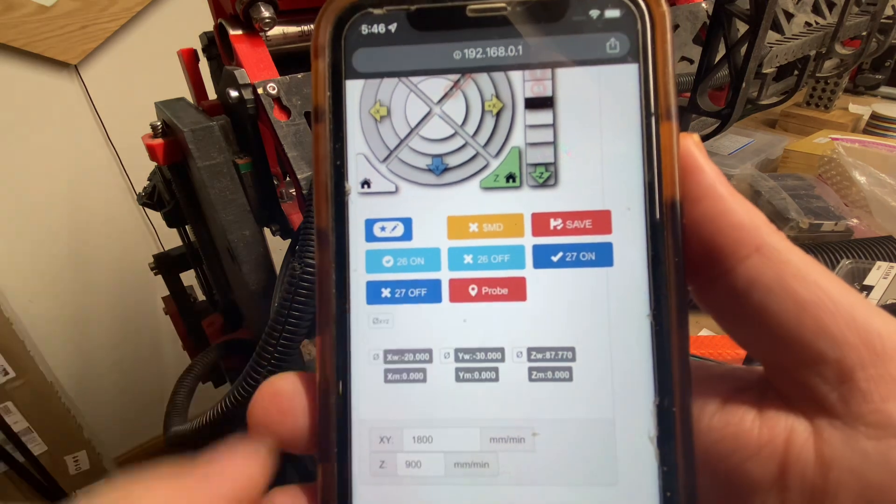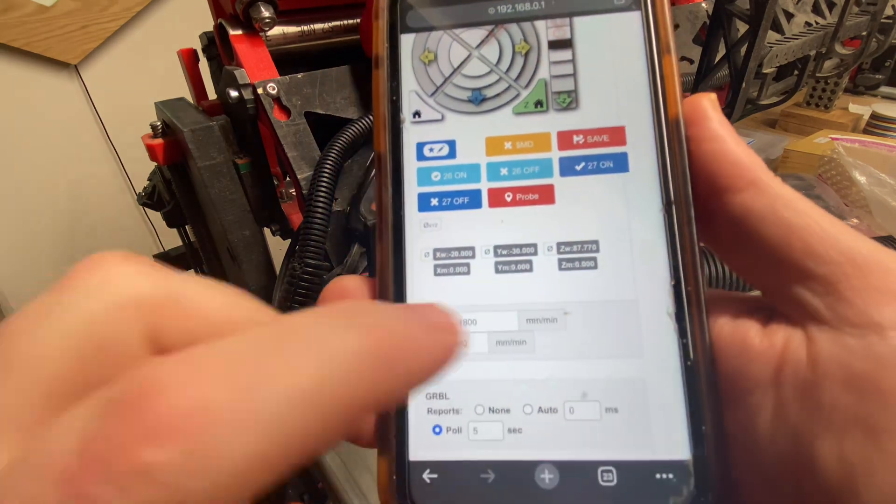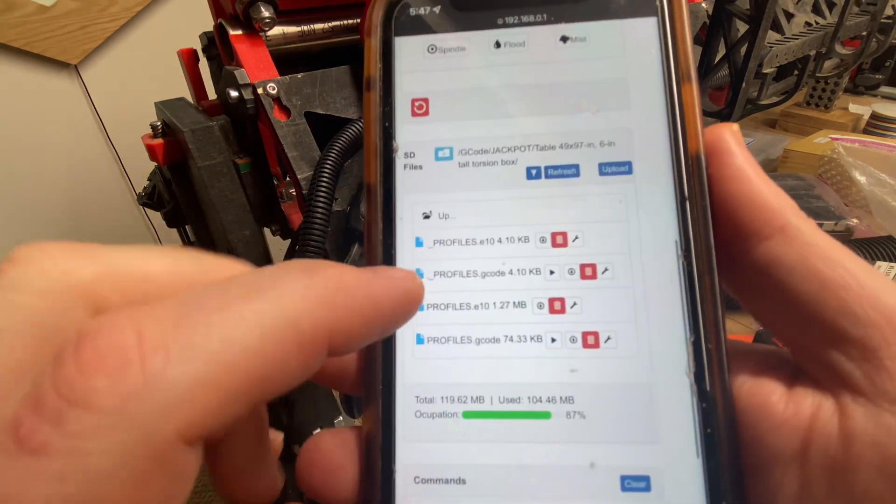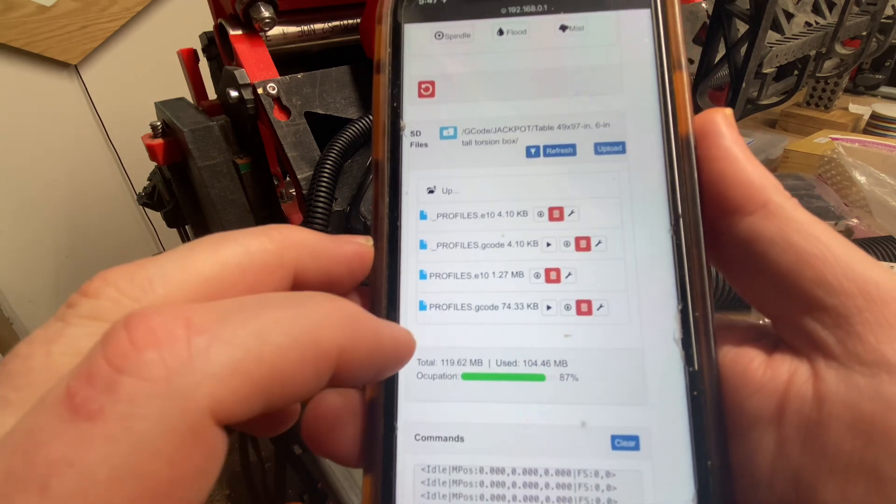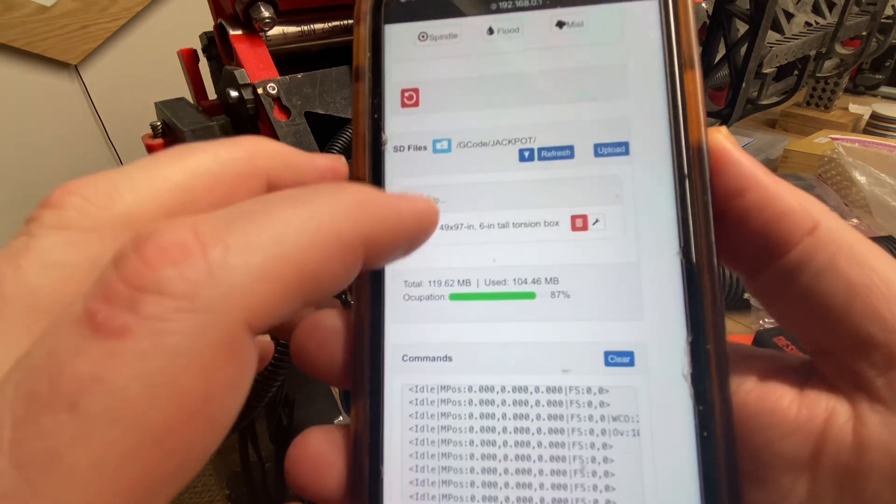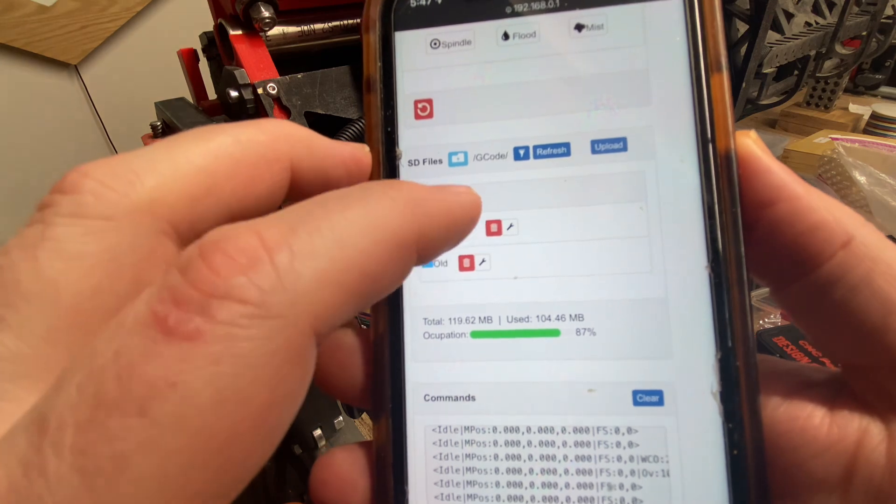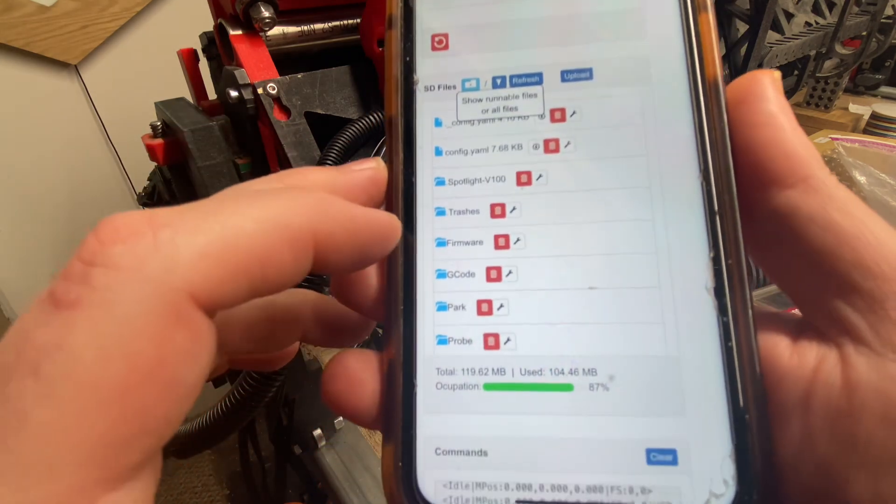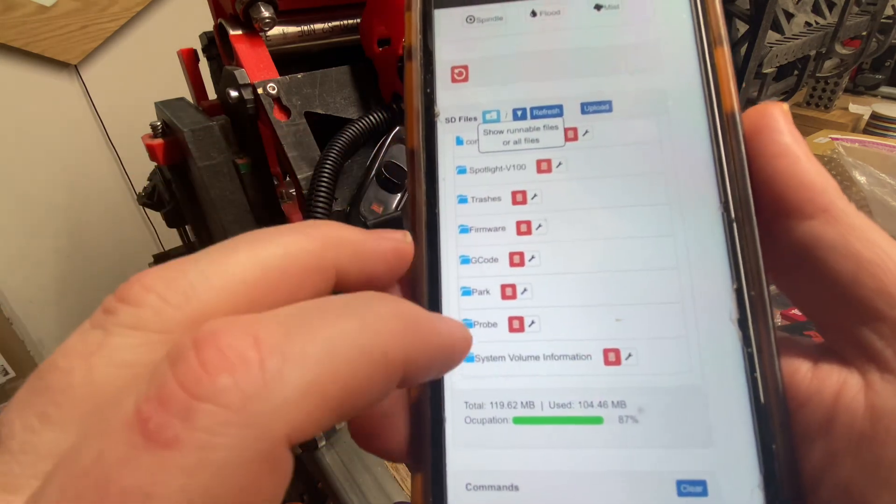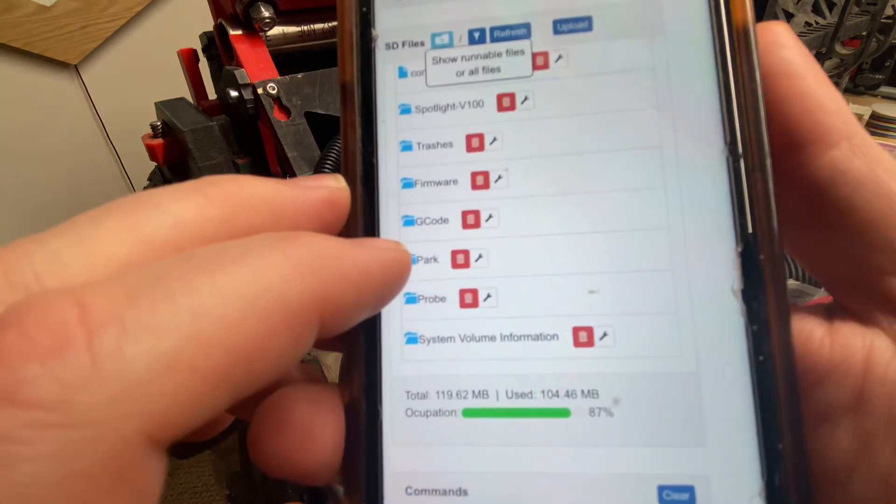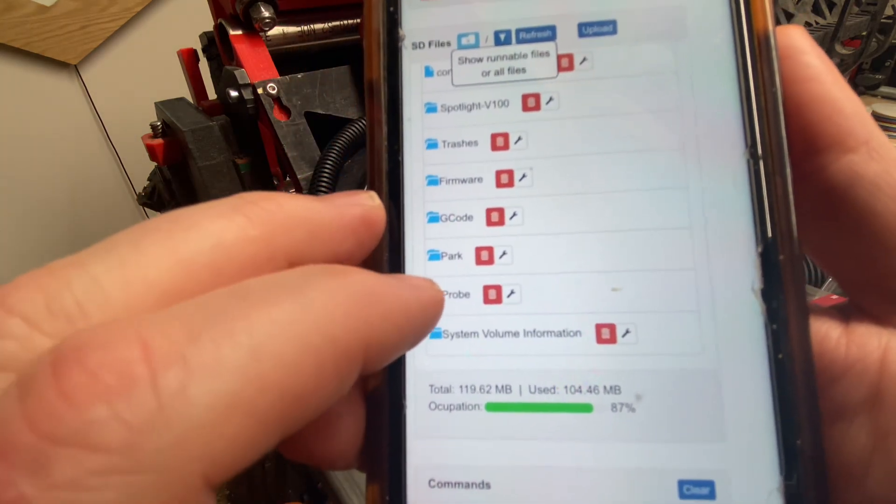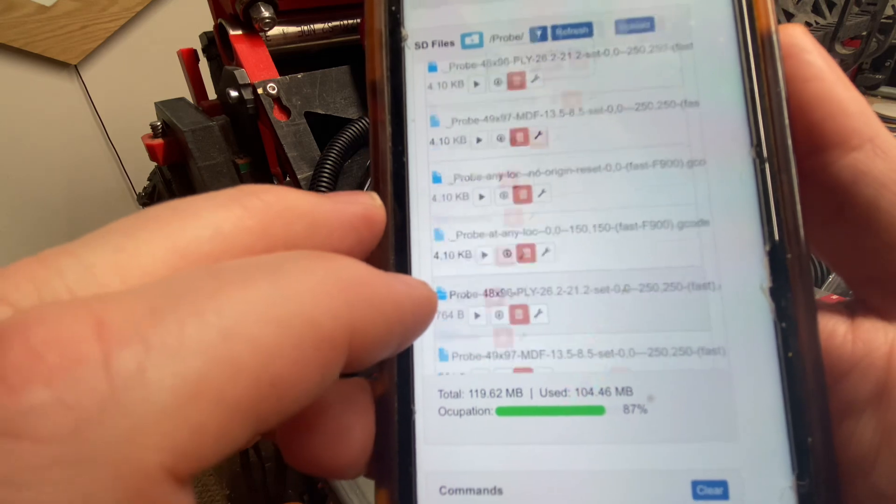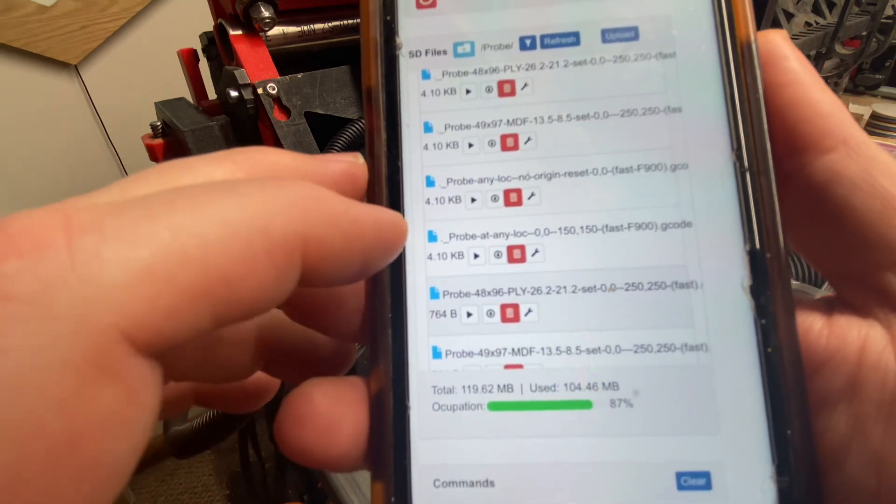Now you'll notice that has added a new button in my macro area called probe. And if I were to tap that, it would actually probe. Now, if I go to my G-code files list, I can go up to the root, up out of the G-code folders, and I'll find that I've got a folder for park snippets of code and probe snippets of code.